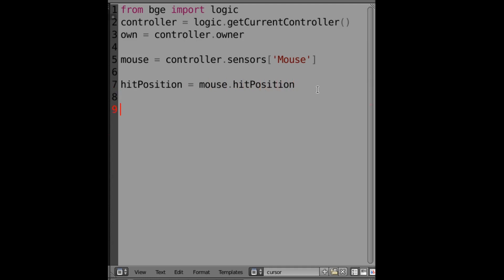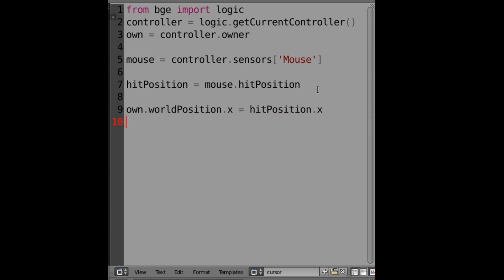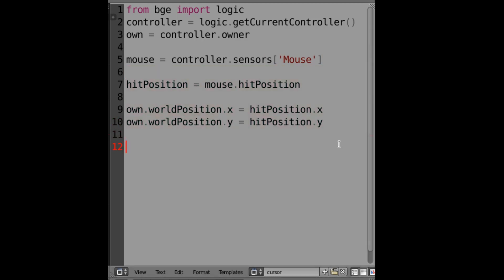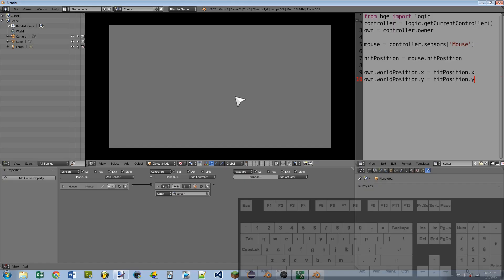A couple lines down then we can do own dot world position dot x equals hit position dot x, and line below that own dot world position dot y equals hit position dot y. And really that's all that we need for the script.